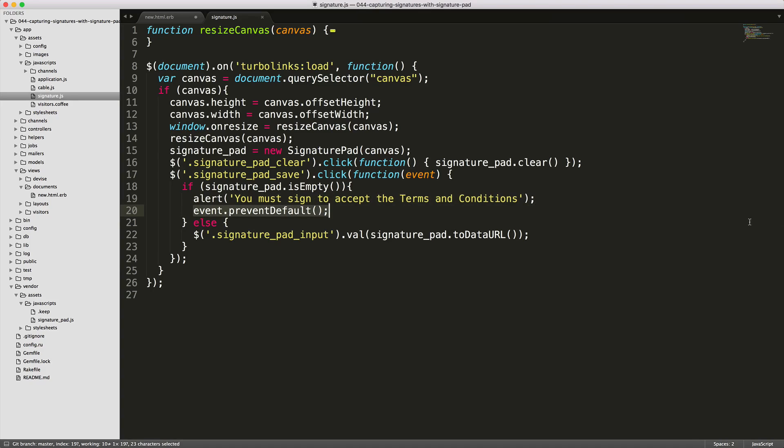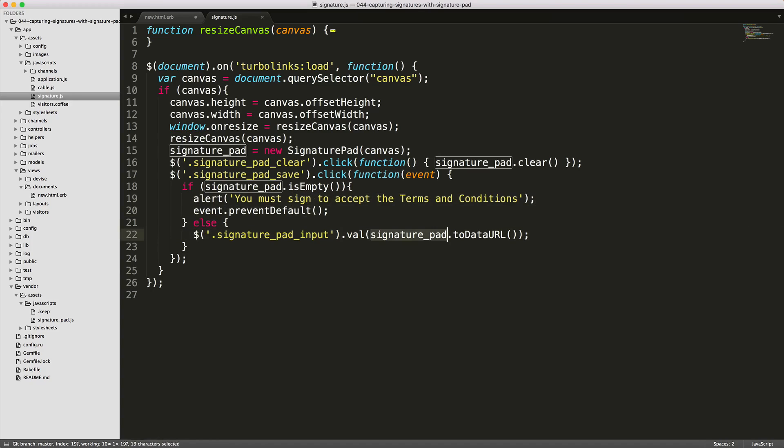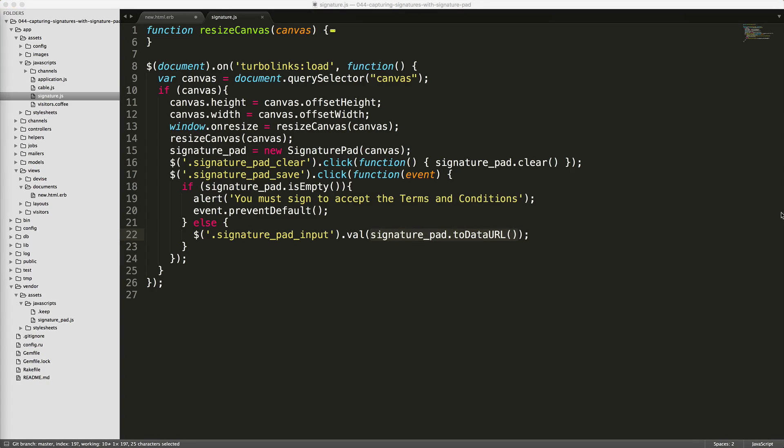Otherwise, if the signature is present, then we'll set our hidden input to the signature's data URL, which is going to just convert the signature over to a base64 image. And because we are not calling preventDefault, it'll then continue to submit the form.